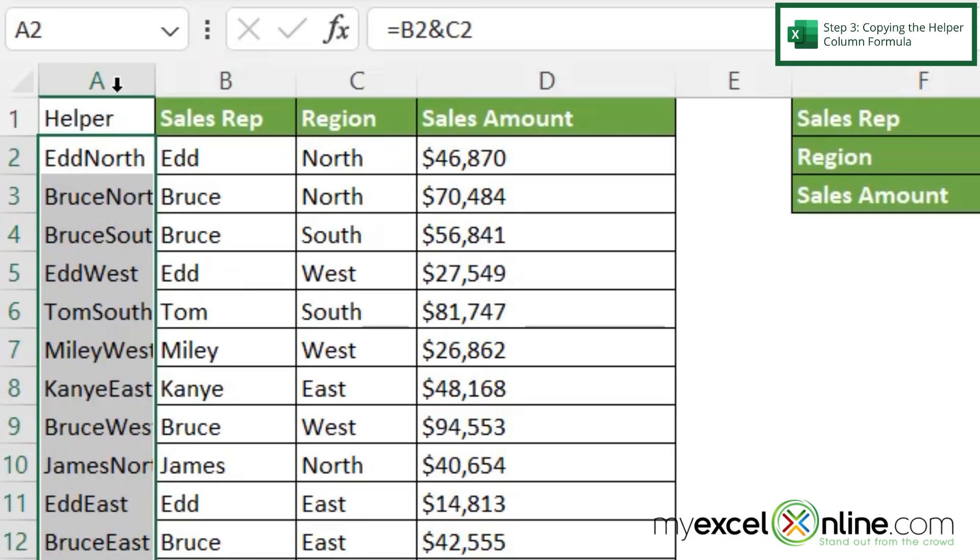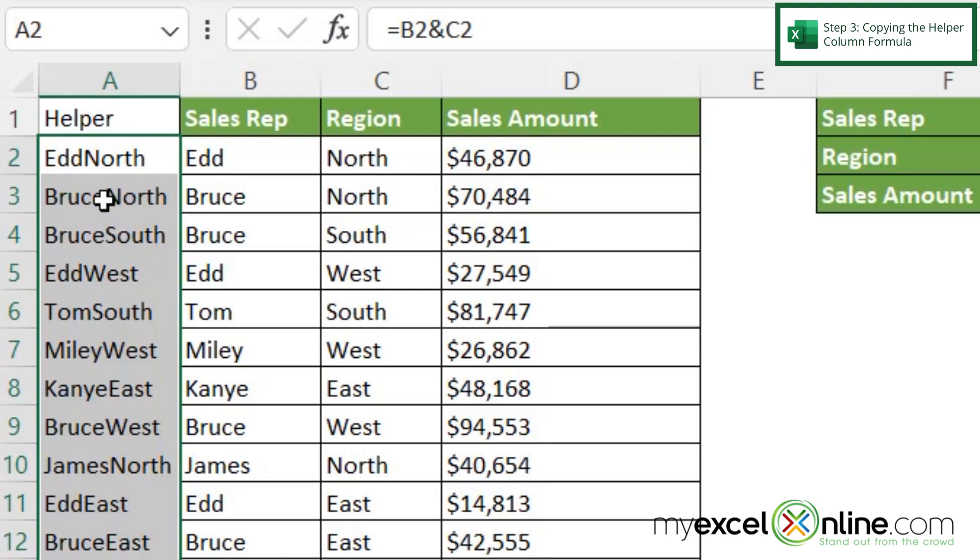Also, if I hover my mouse between column A and B, I will get this cross-like cursor again. Once I have that, if I double click, I can make my column wider to fit the widest cell that I have selected.